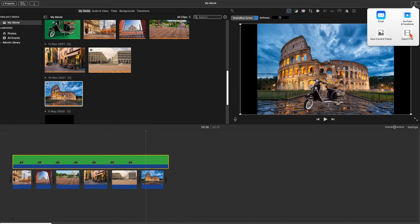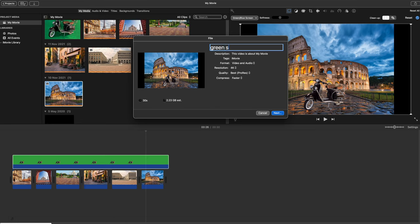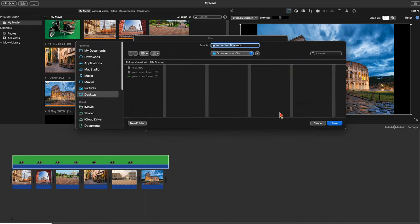You save it. I called it this time the Screen Screen Final. Make sure it's 4K, best quality, and compress is best quality. And off you go. Save it. And that's it.